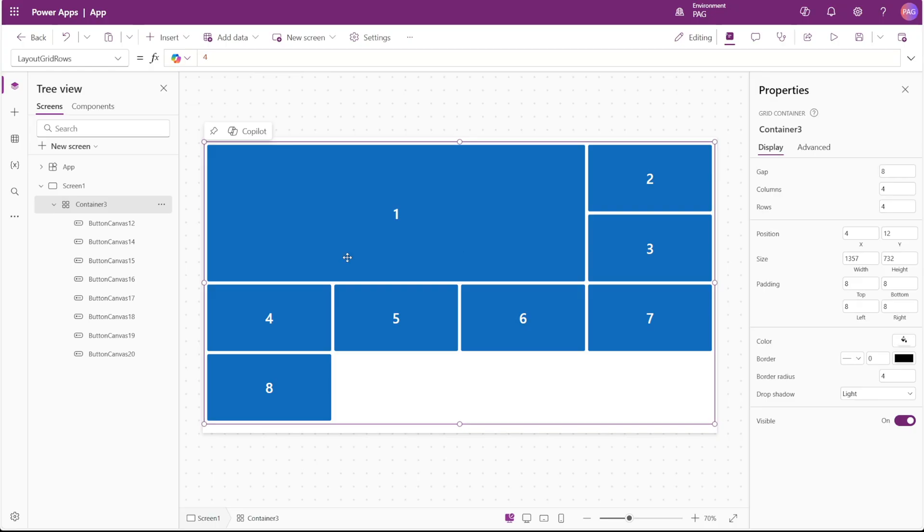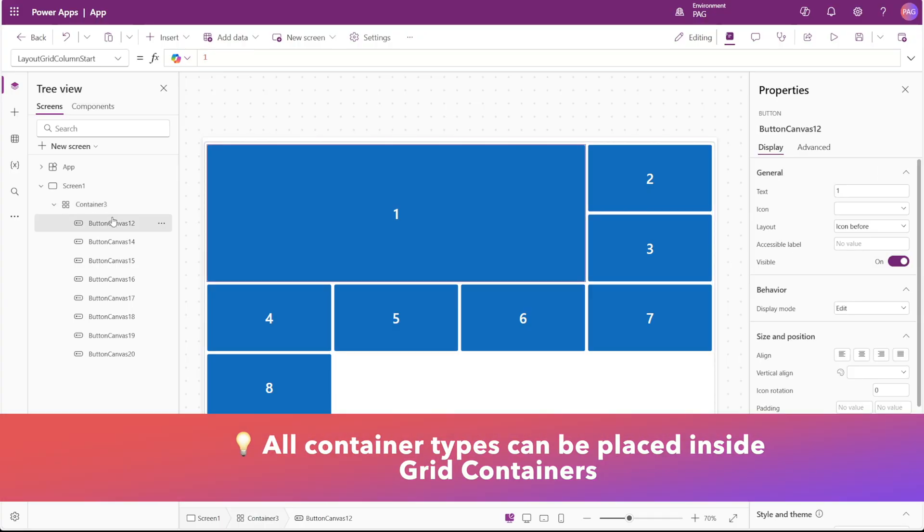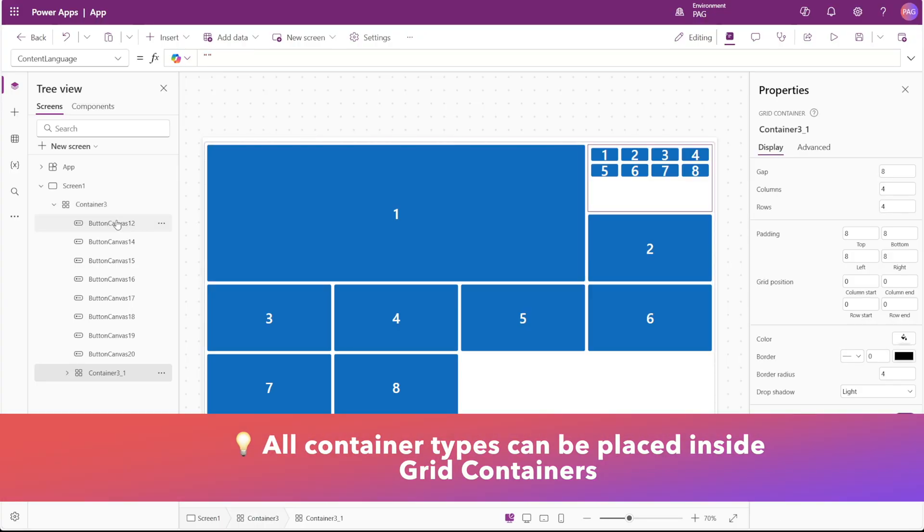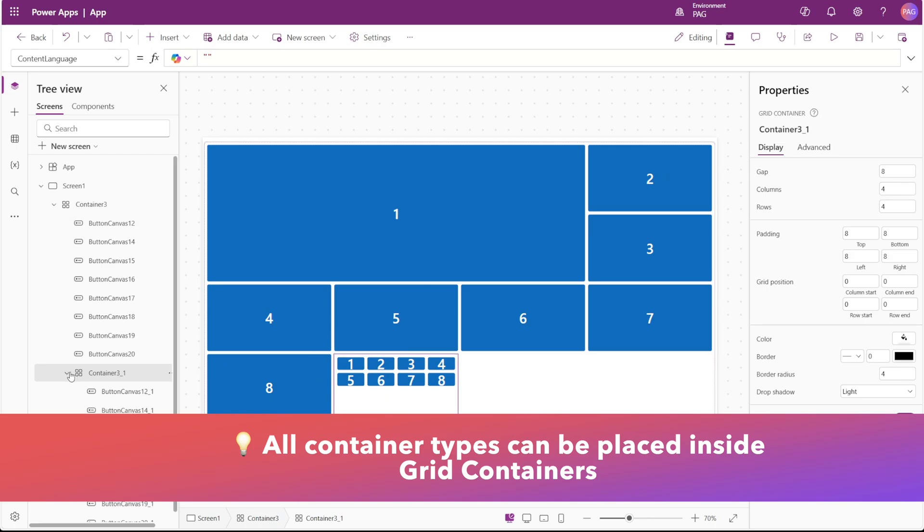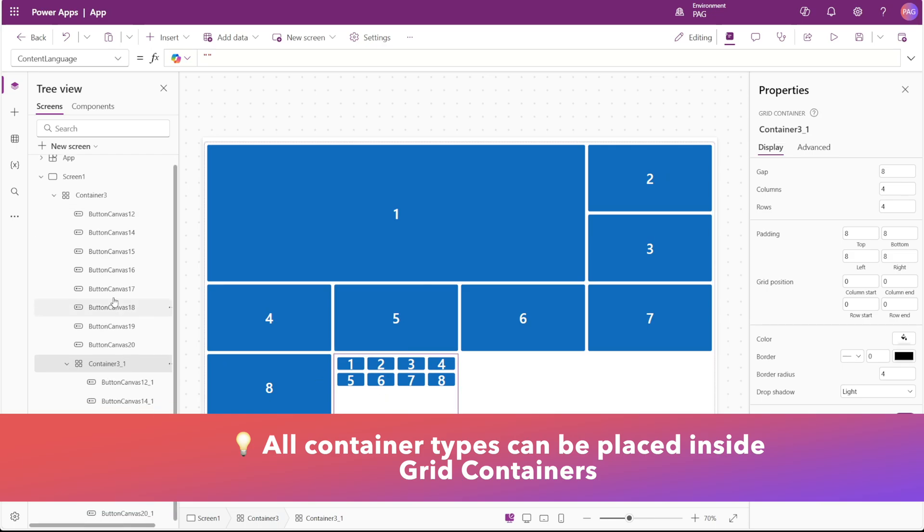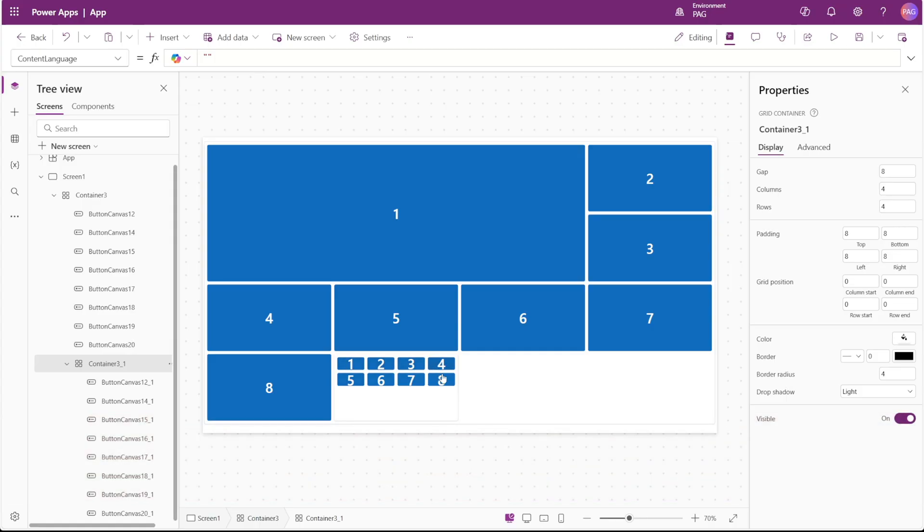One question you may have is can you put grid containers inside of other grid containers? And the answer to that is definitely yes. We can just copy and paste this entire container and put it inside of our original grid container and you can see all the buttons kind of show up in this sub container.